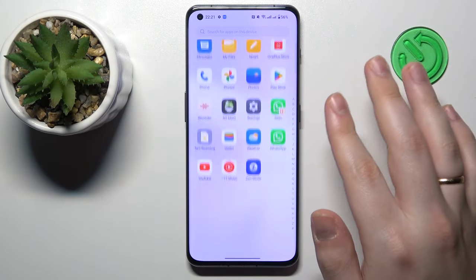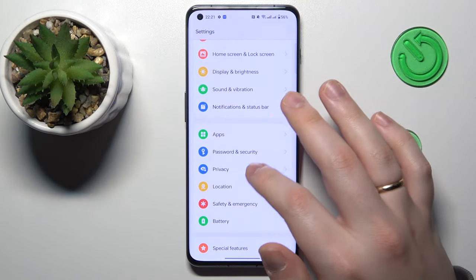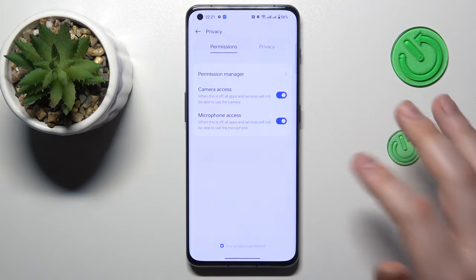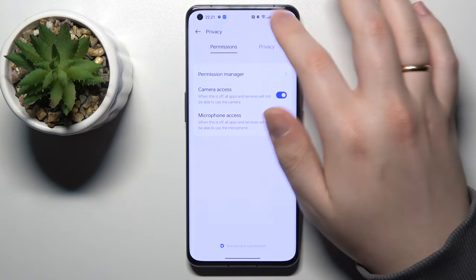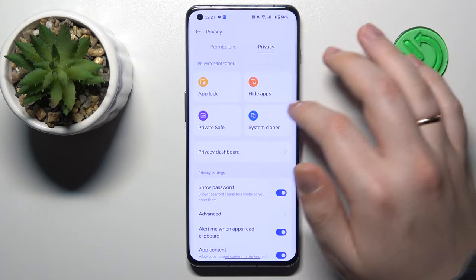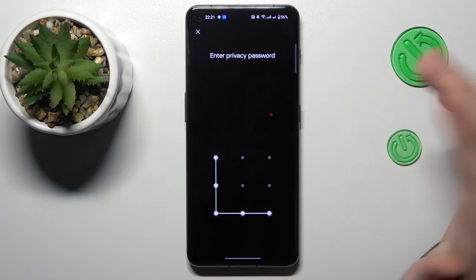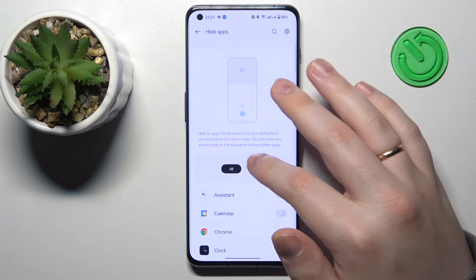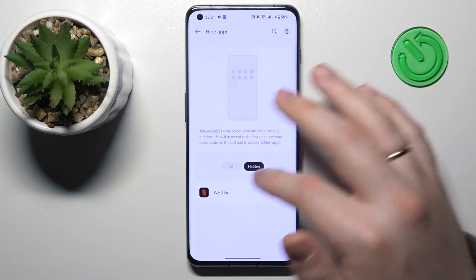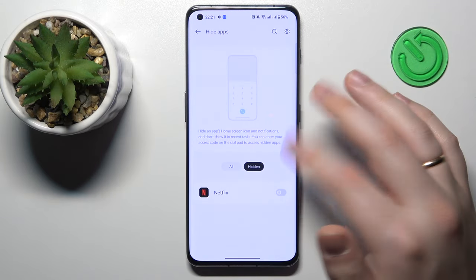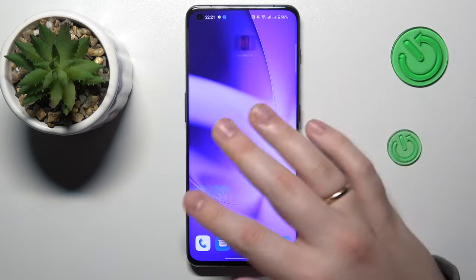First of all, you will need to launch Settings, then enter the Privacy category. In here, go for the Privacy section instead of Permissions, then Hide Apps. Enter your privacy password, then go for the Hidden section and unhide the app that you would like to access.